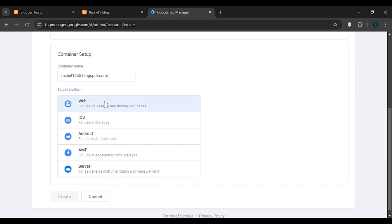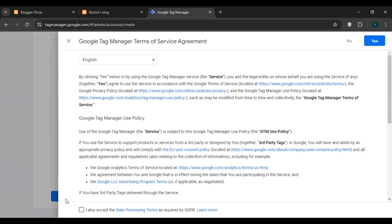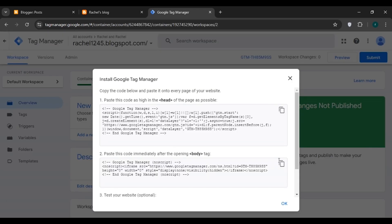You can see various target platform options — click on 'Web'. The Create button will now be activated, so click on it. You'll see the Terms of Service Agreement. Choose the default language English and click the 'Yes' button.